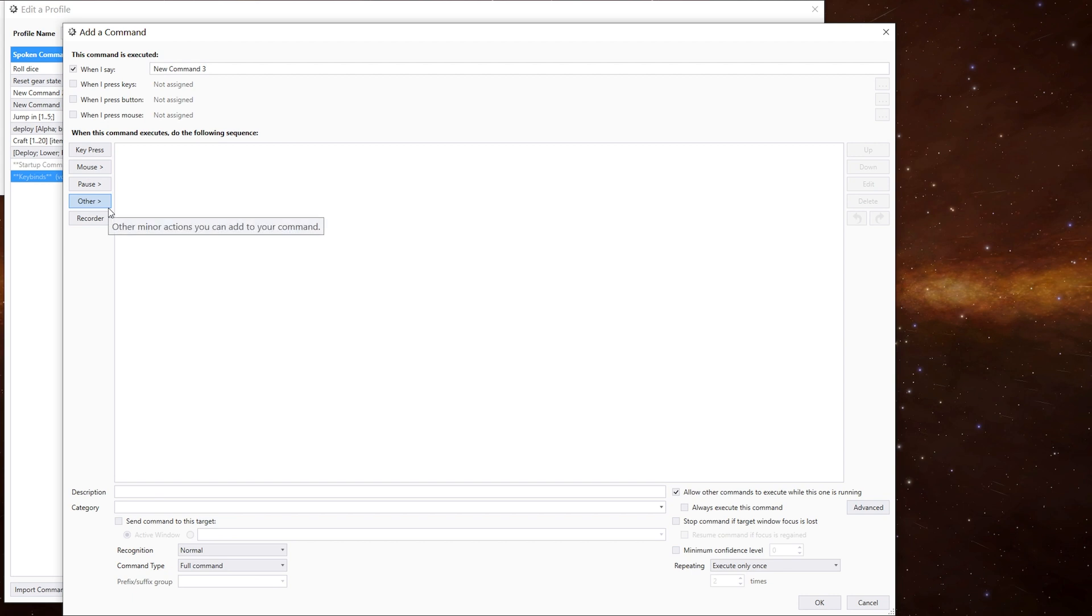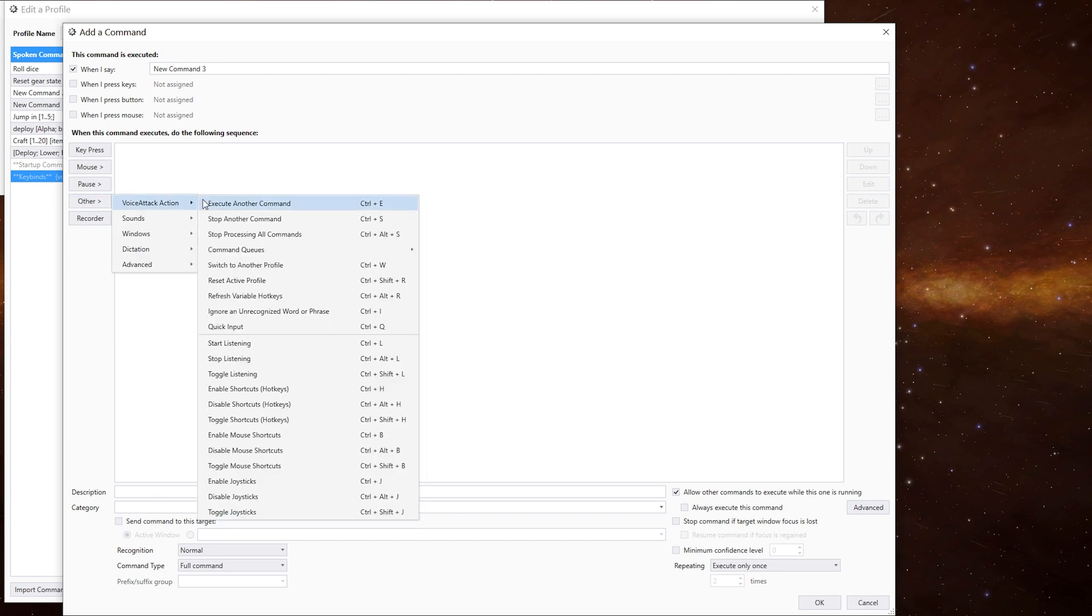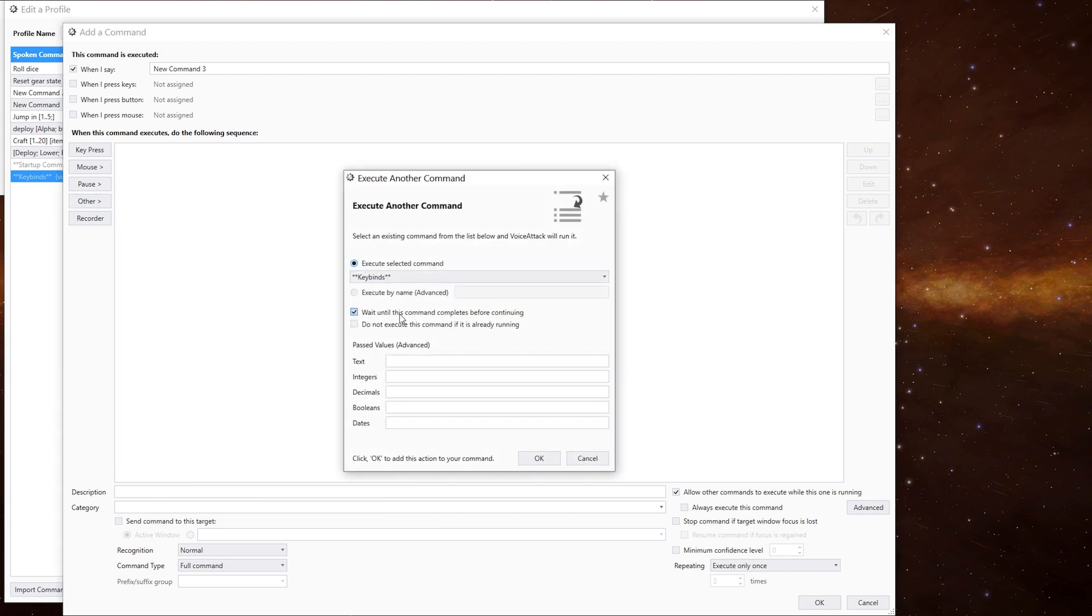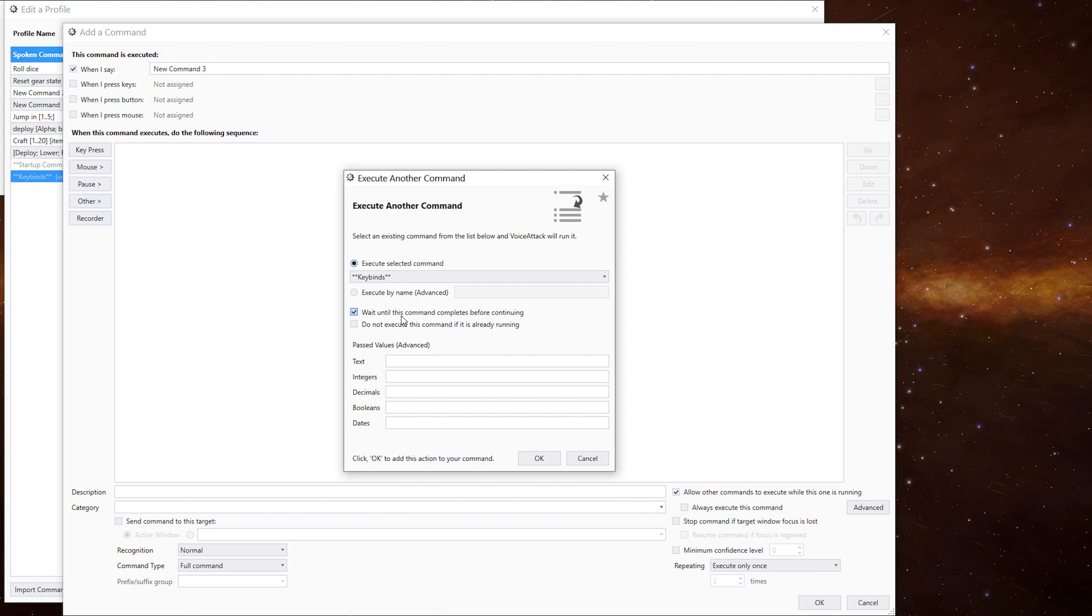If you want updated values to be passed back up to the calling command, when you execute another command, you must make sure that the wait until this command completes before continuing option is ticked, which it should be by default.